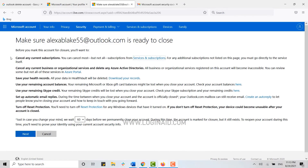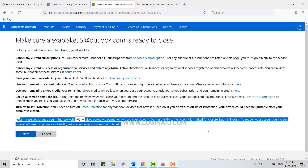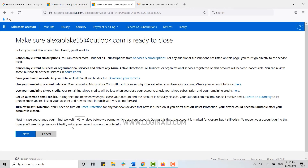First, read all the information provided on this page. Then, if you are sure, check through the phrase that confirms you want to delete your account. You can choose to wait 60 days or select 30 days to delete your account permanently. During this time, if you reopen your account, you will need to provide security information to log back in.